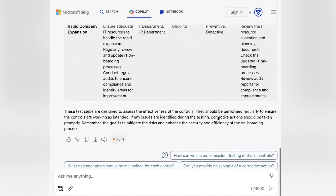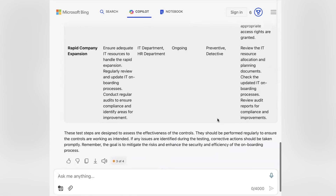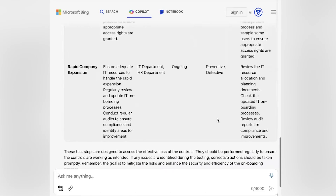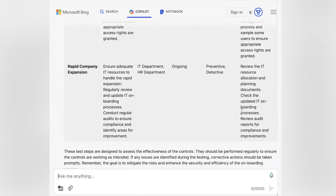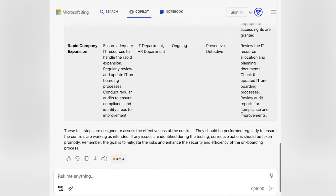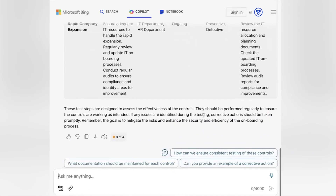I now have a risk control matrix including test steps to test the effectiveness of the controls. Don't forget to export your results. You can find the download button below the results and you can save it in a Word document or a PDF file.